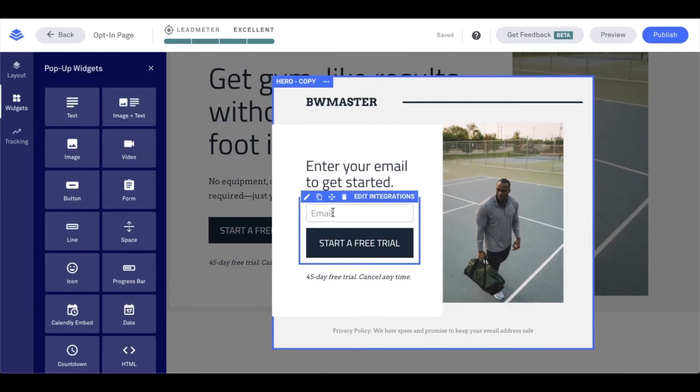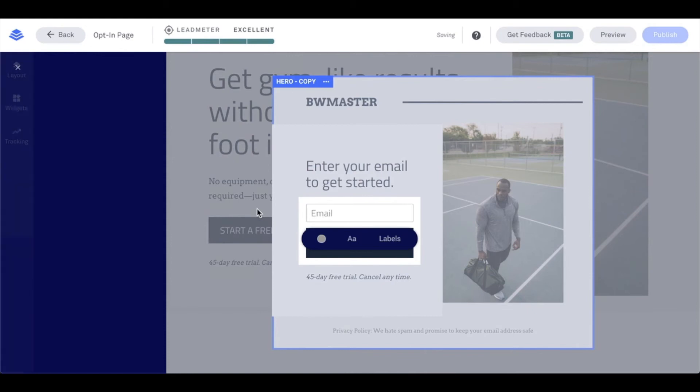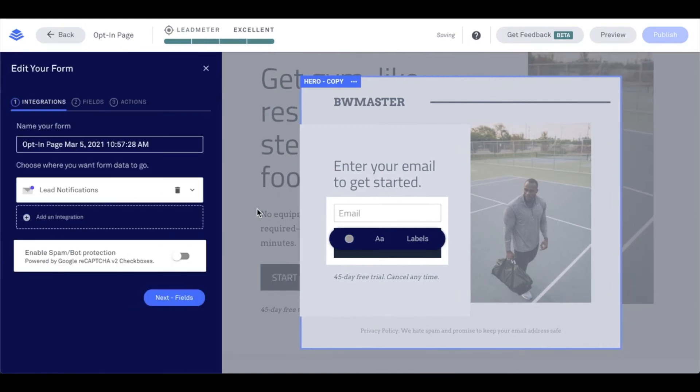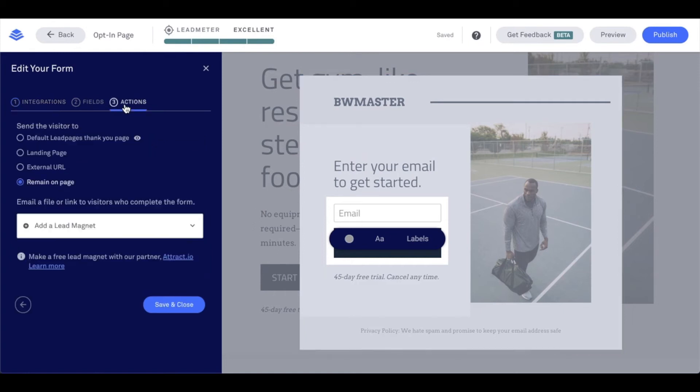Once I click onto the form, I'm going to be able to adjust the form settings. In this particular case, I'm going to head to the actions tab. This is where I'm going to set the thank you page under send the visitor to.